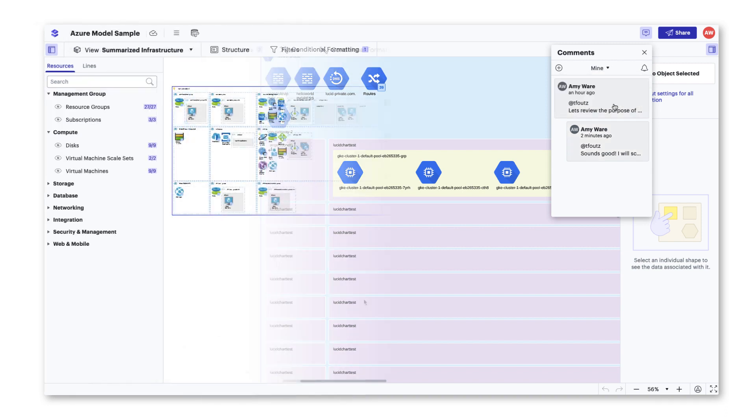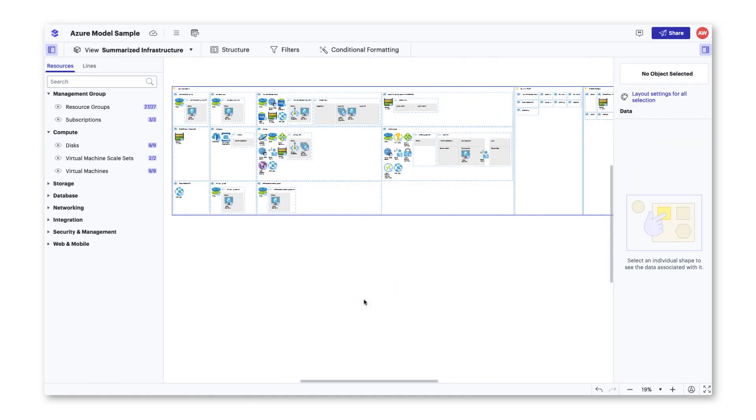With your model reviewed by those who need to see your environment, you are ready to document the model from LucidScale. There are a couple ways you can document your model for your teams.